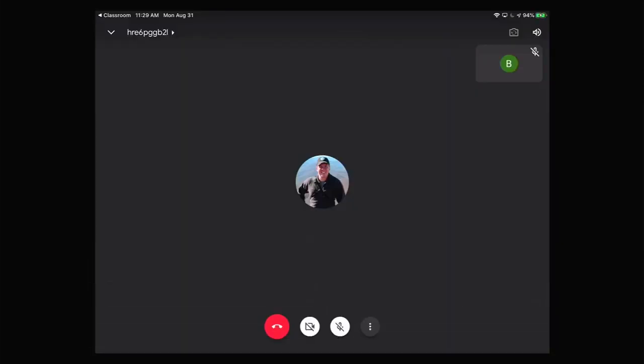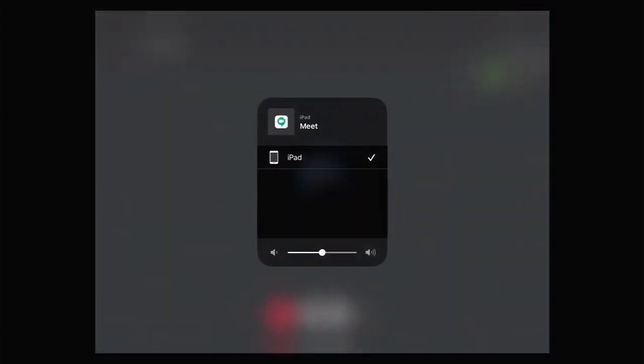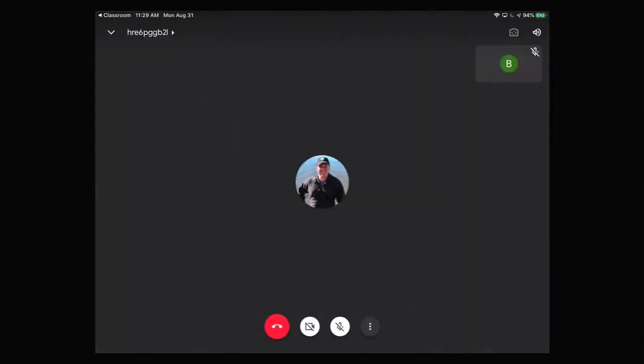In the upper right hand corner, there's a volume icon. Tap it to adjust the volume coming from the Google Meet app. Next to the volume icon is a camera icon so you can change from your front facing camera to your rear facing camera.